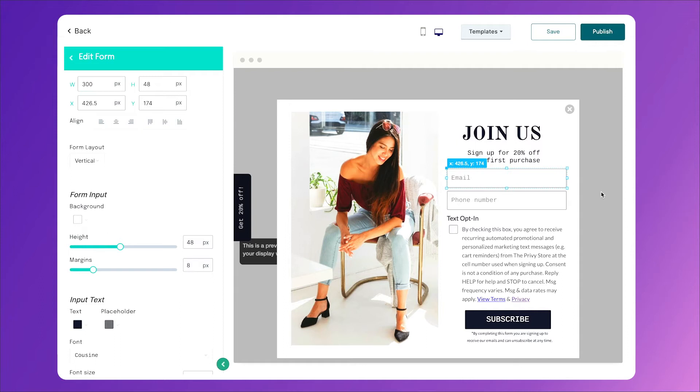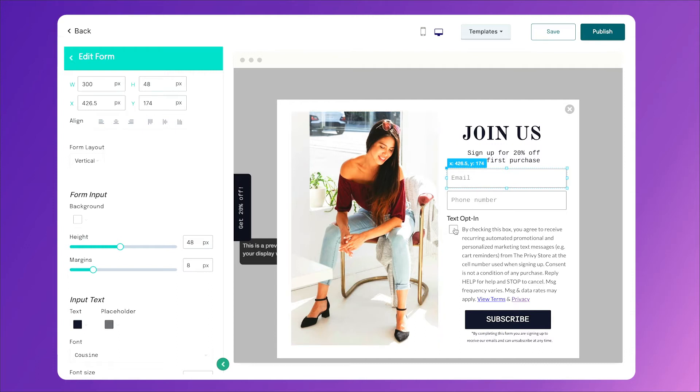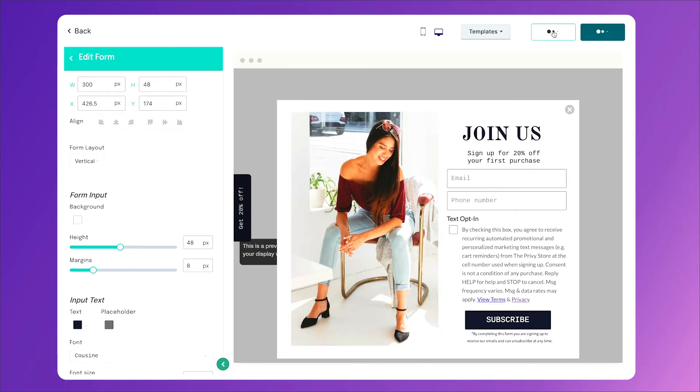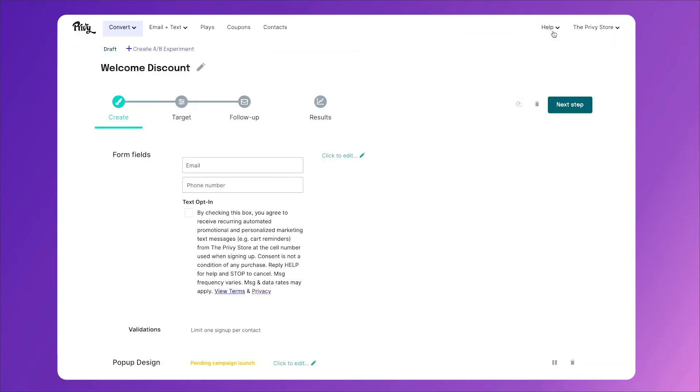Maybe not the best looking popup, but it does exactly what we need it to. It shows off our brand, it collects the email phone number, and it allows them to confirm that they'd like to opt in to text messages. Once we've handled that, click save. And we can build our abandoned cart text.